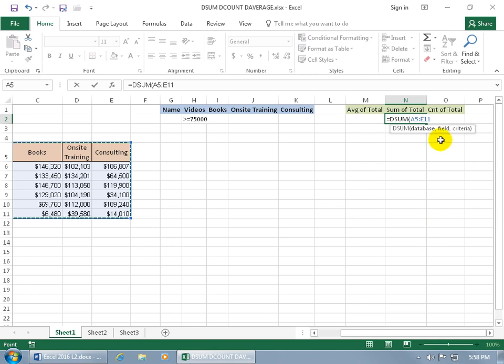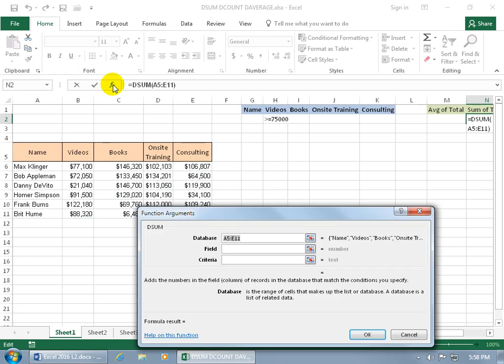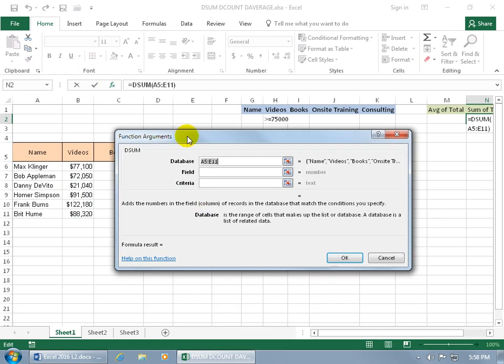Or, if you don't want to scroll back and forth, then come up here and click on the FX, the function. It'll open it up and show you what you've done so far, and break it down. So there's the database, A5 through E11, and it gives you the column labels for the database.